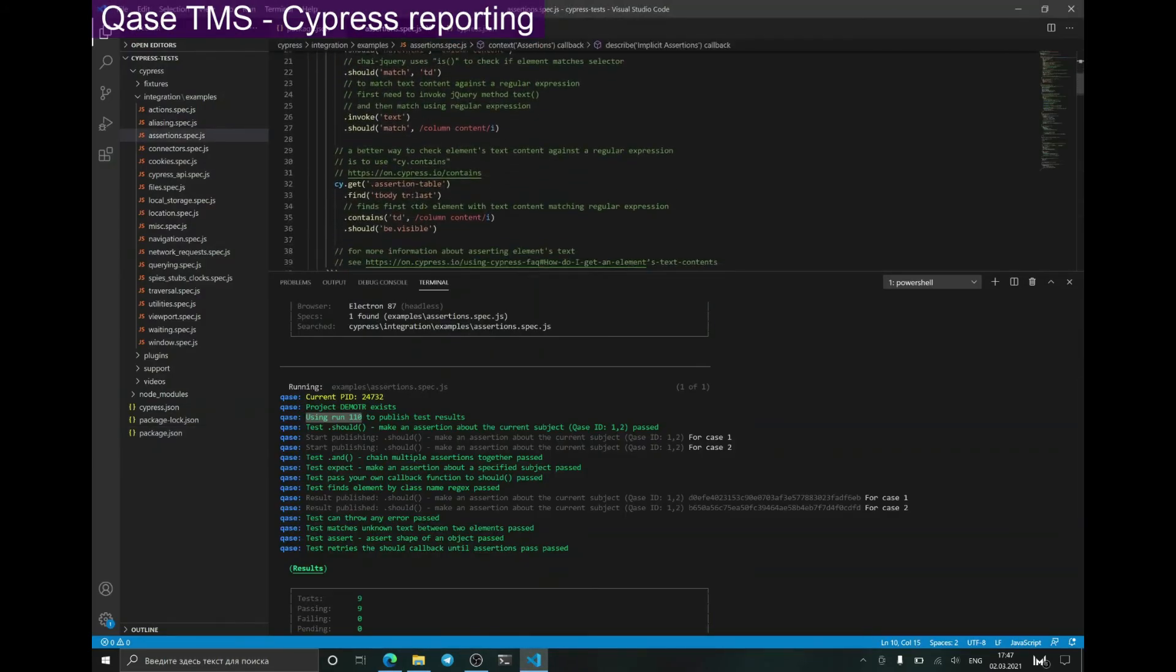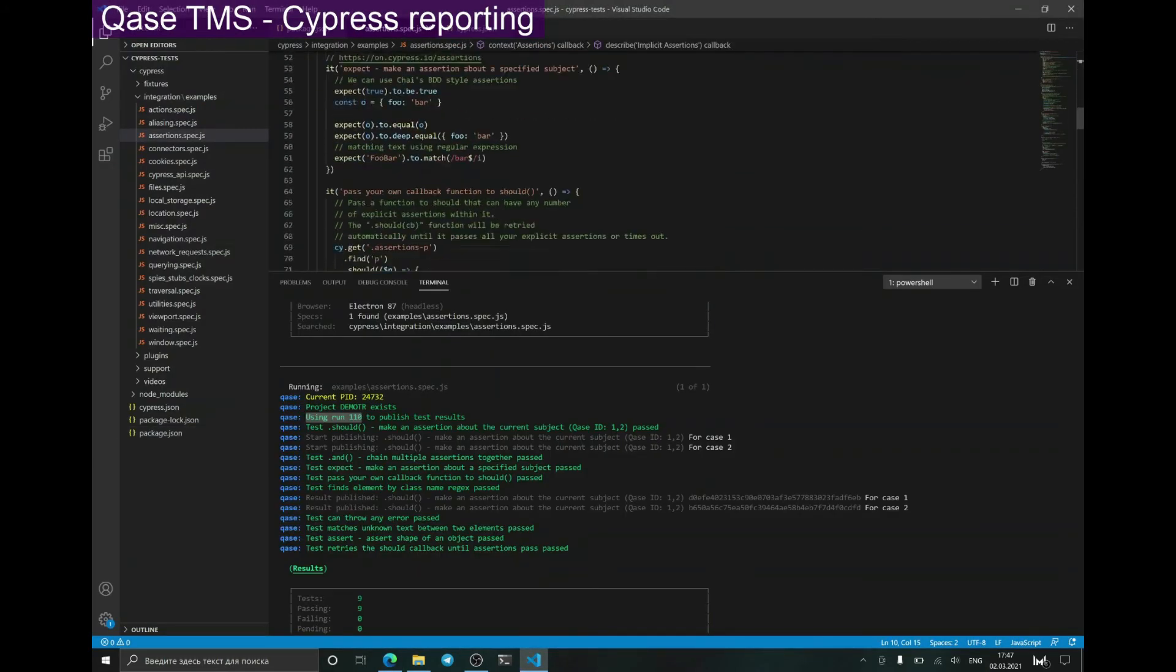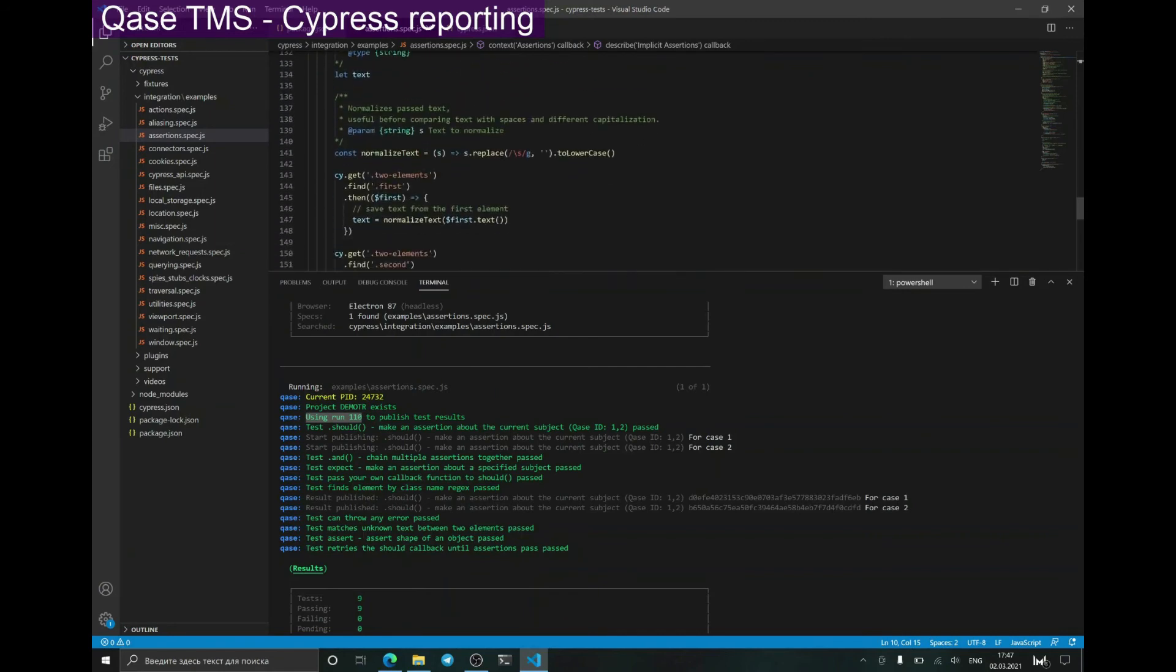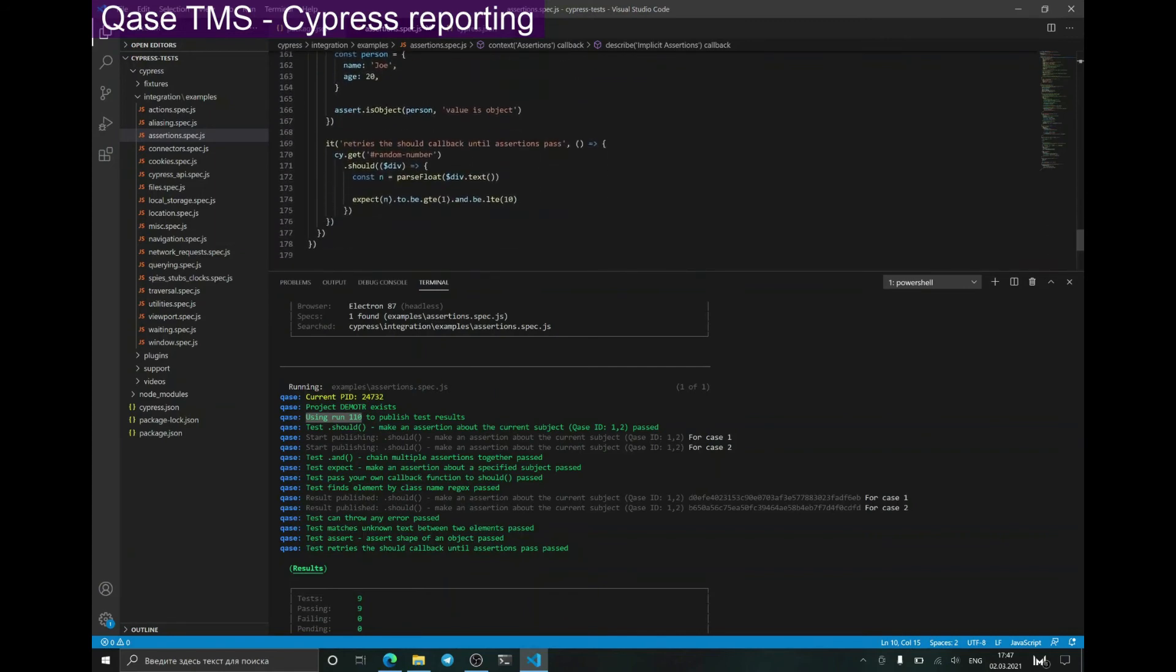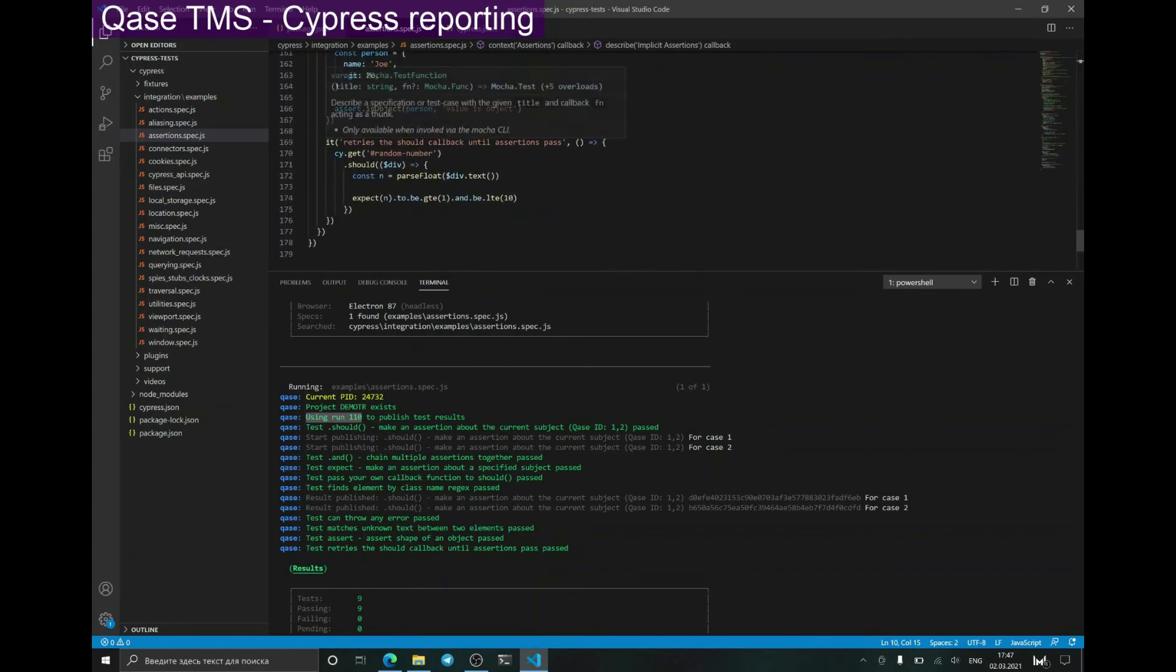Now let's decorate a different test with the case ID, and let's make it fail in order to see what the result will be.